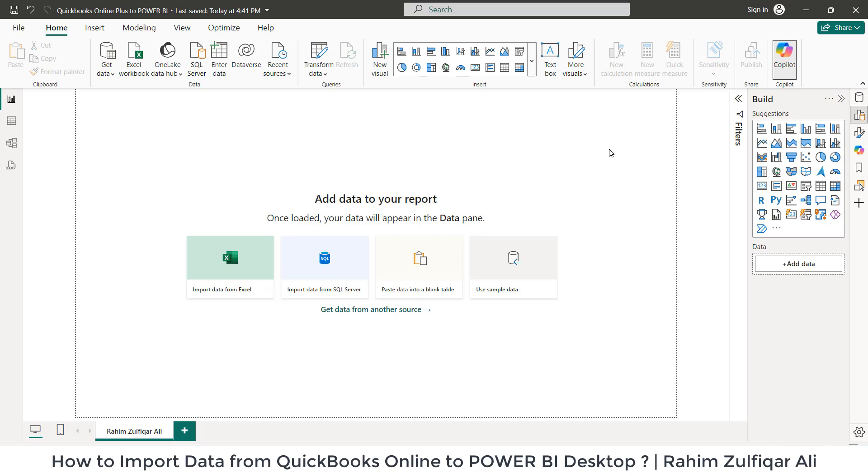Hi, this is Rahim Zulfiqareli. In this video tutorial, we will learn how to get data from QuickBooks Online plus cloud account to the Power BI desktop. Let's get started.